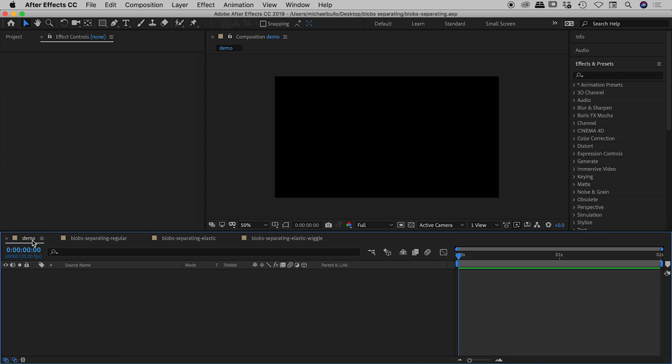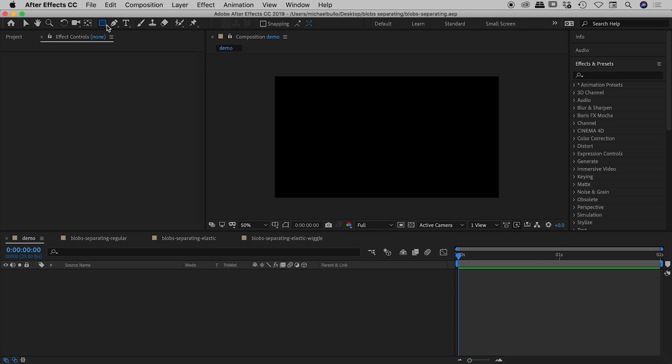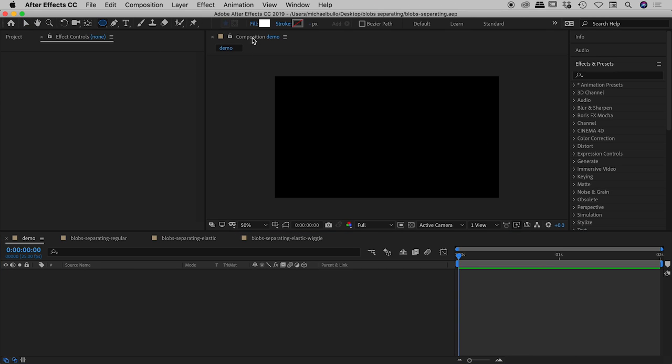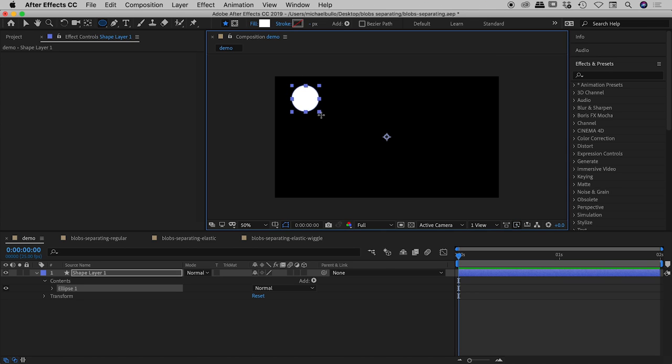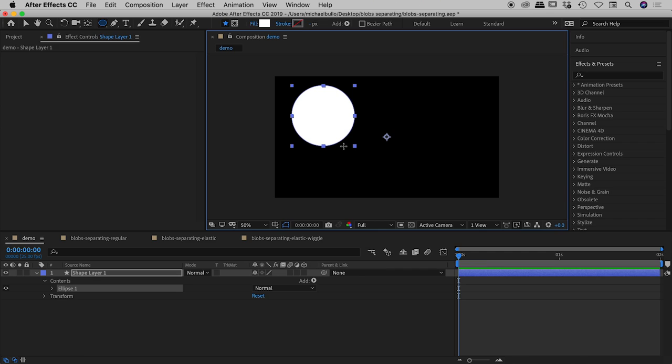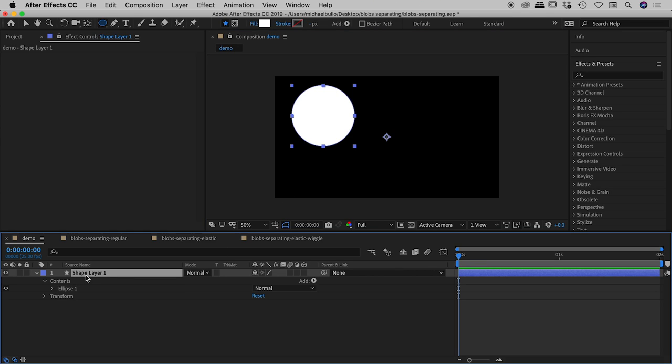So I've got a blank composition just here called demo. Let's grab my ellipse tool. It's filled with white, no stroke, holding down my shift key to get a perfect circle. There she is. Shape layer one just down here. I'll press enter or return and rename it and we'll call it blob one.